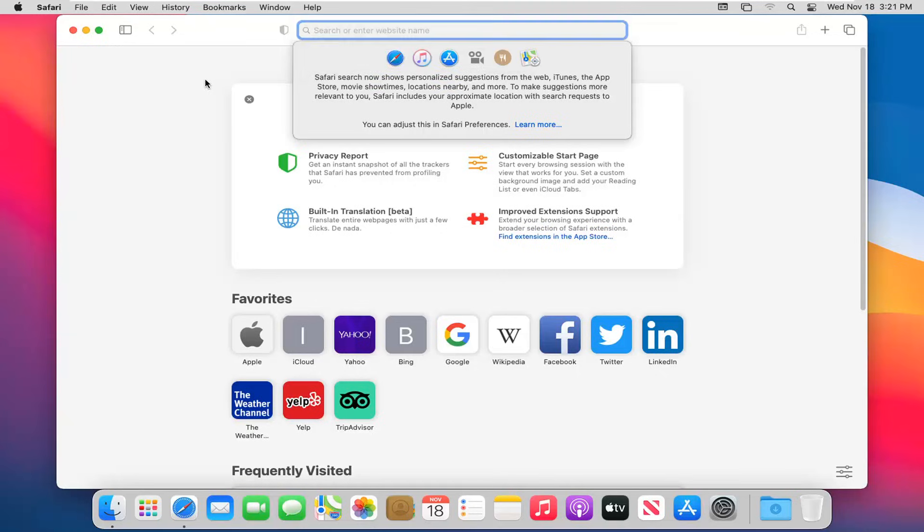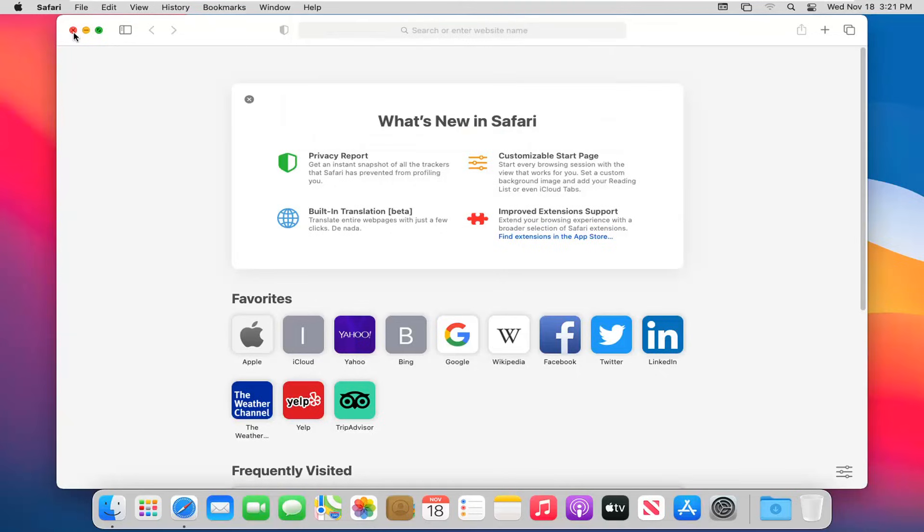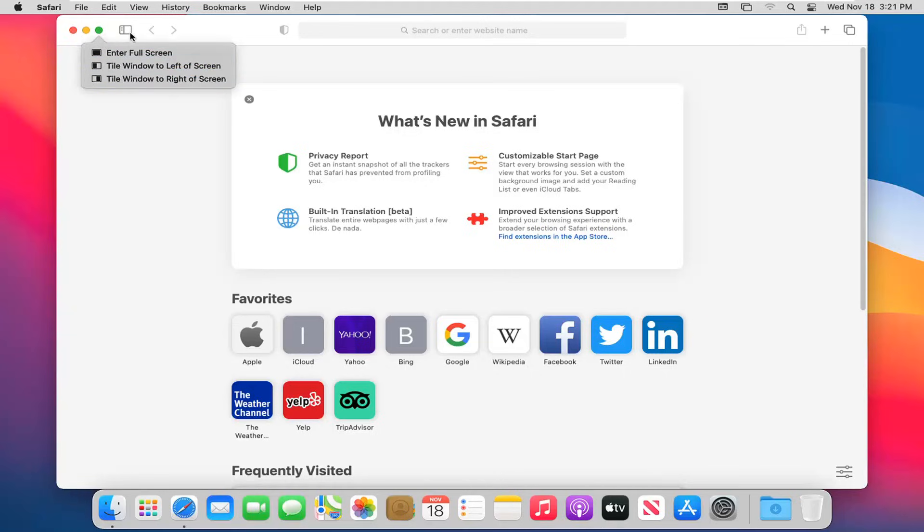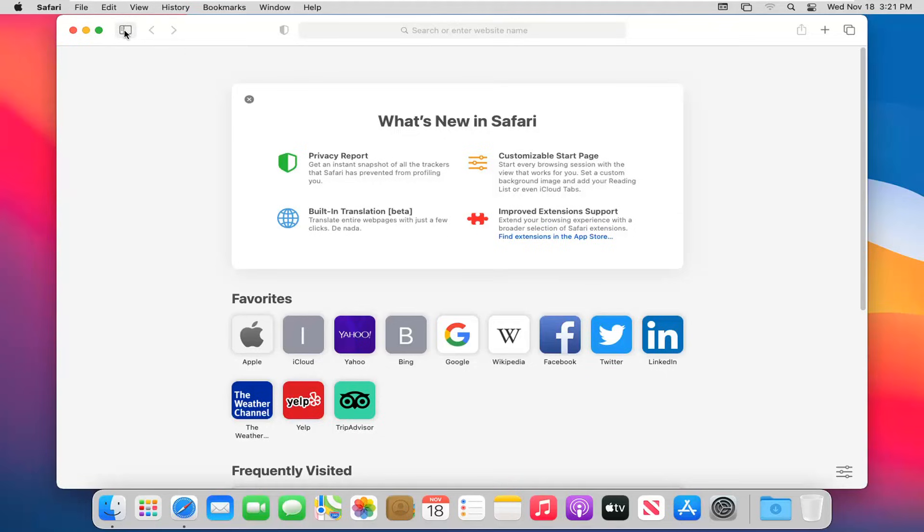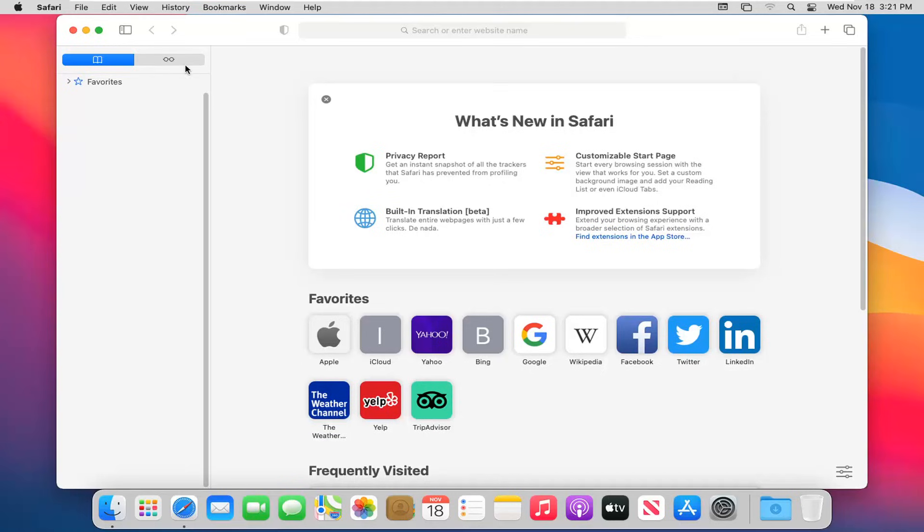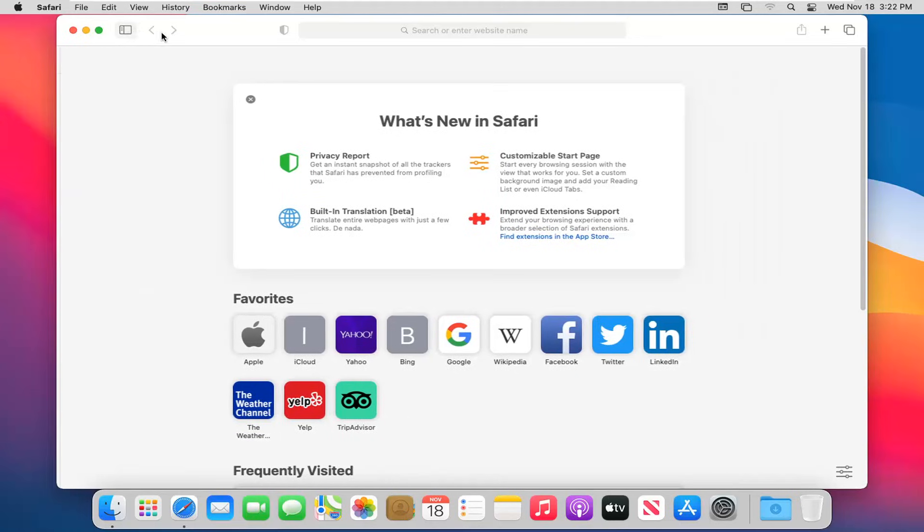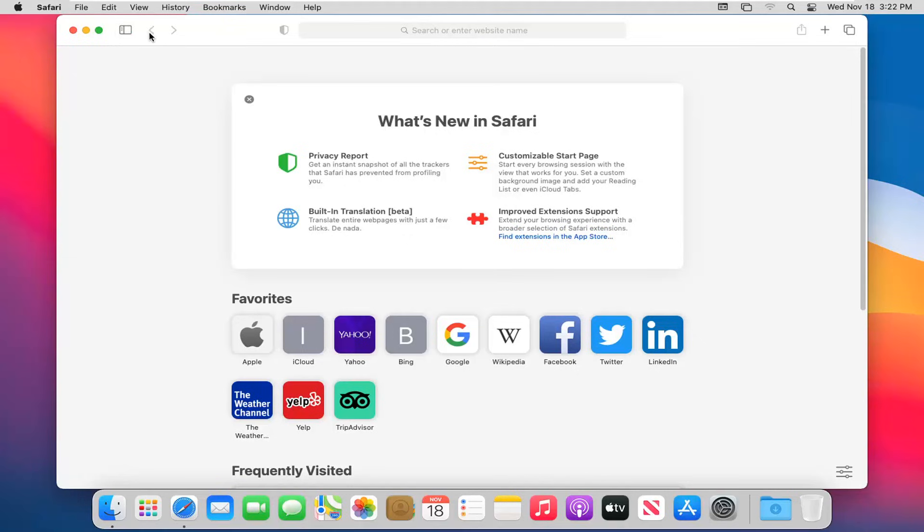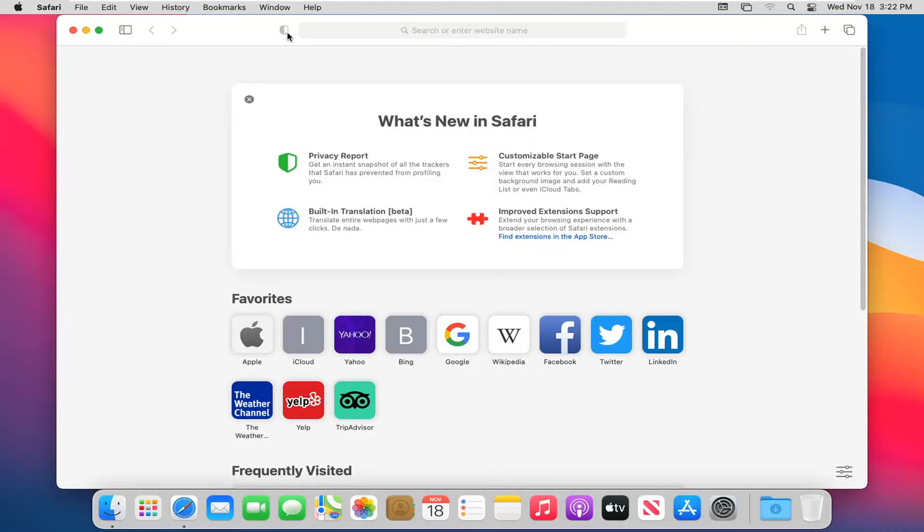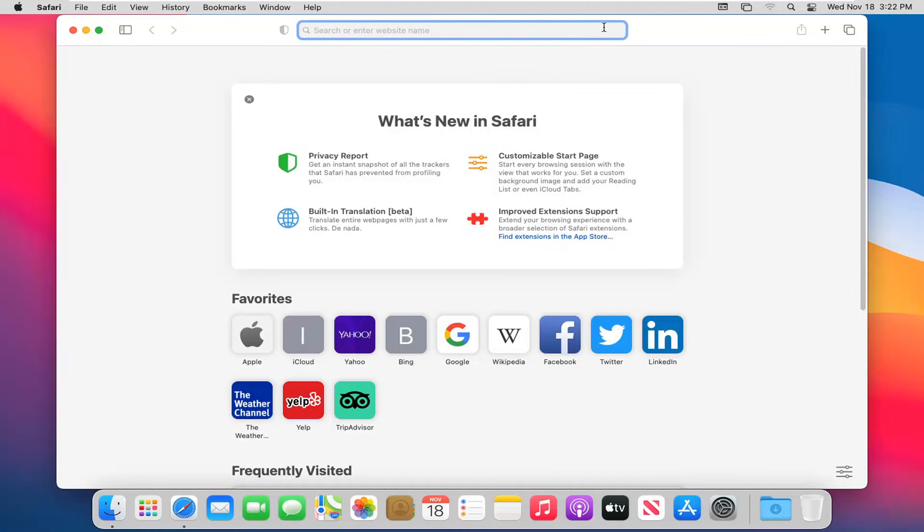Just doing a quick look at the browser itself. You have your close button, minimize button, enter full screen button. And then over here you have a reader mode option or show sidebar. Click on that and you can see favorites and any reading list items. This is your back and forward button. This little badge icon is security - it'll tell you if the website is secure or not. And then you have your search bar, address bar up at the top.